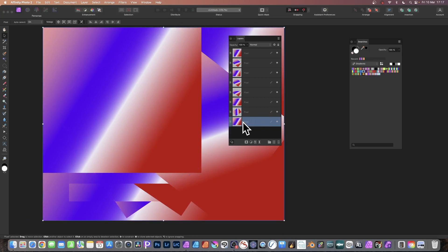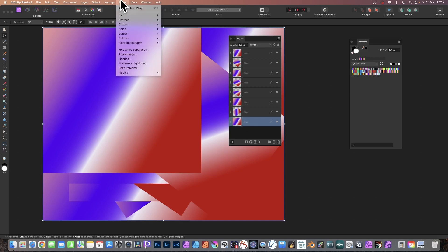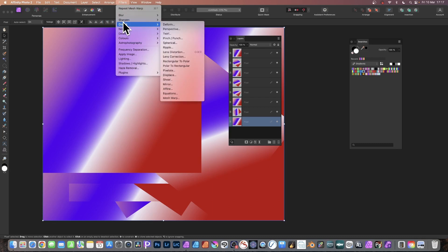Also, what I'm going to do is apply an effect to it now. All those resizing and rotations didn't affect it other than the resizing. Go to Filters, down to Distort, and Mesh Warp. Select that.